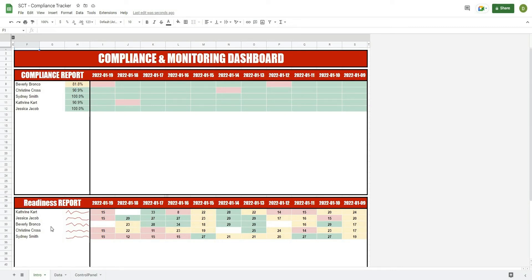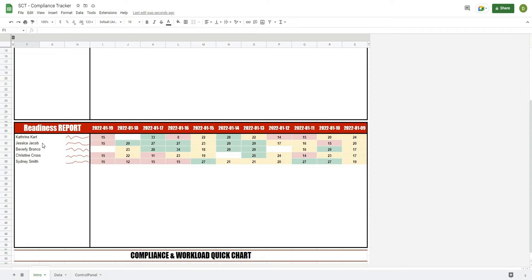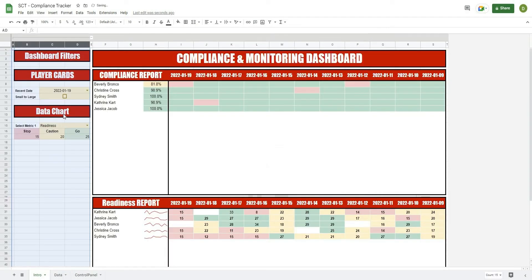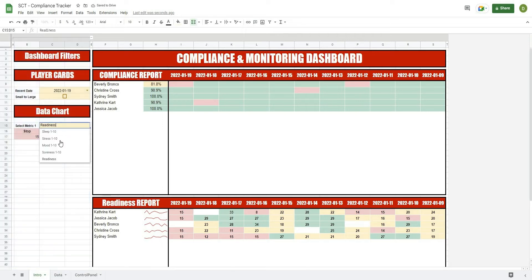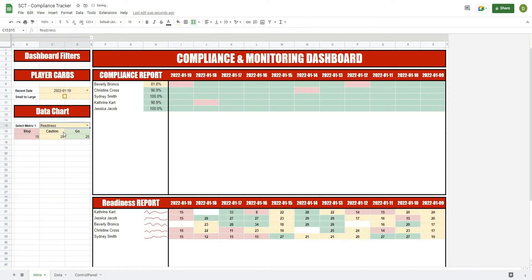In this video, we're going to continue on with this compliance and monitoring dashboard by building out the bottom part of the dashboard, where we're going to display the athletes and their readiness values along the right-hand side. This is controlled by a master filter where you can select the test you want, as well as set upper and lower limits to display colors in the chart. This is going to be really powerful if you are tracking any sort of monitoring or wellness data with your athletes.